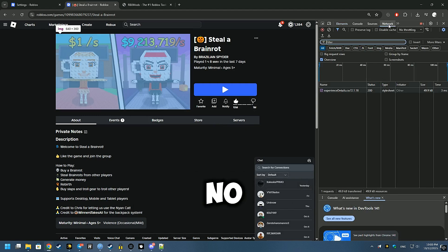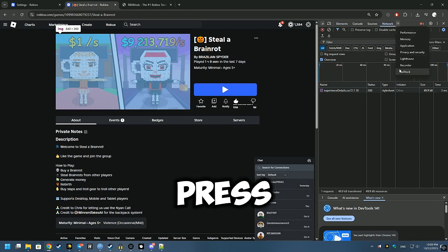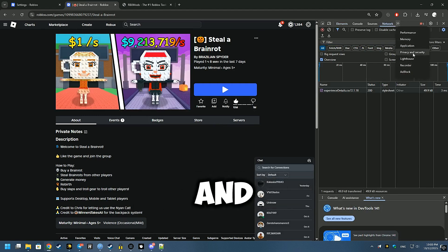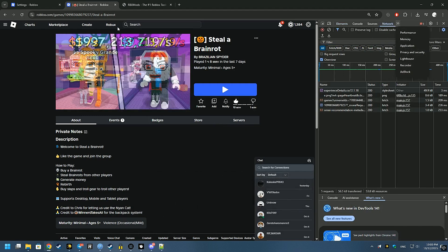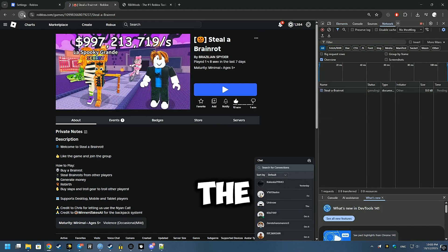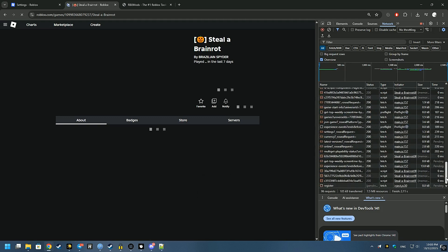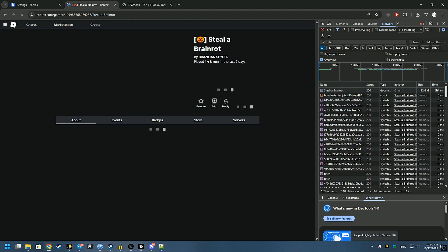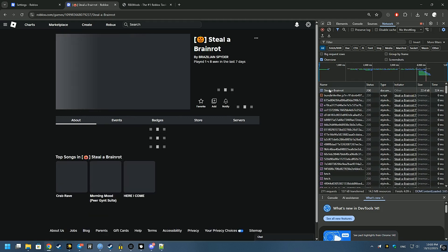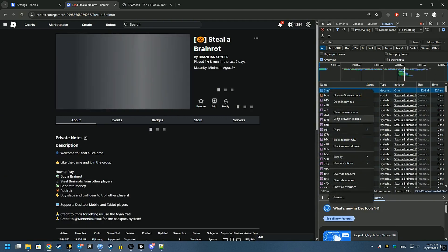Network. If there is no button, then press the two arrows and select Network from the list. Reload the page. Scroll up and right-click on the name of the game.